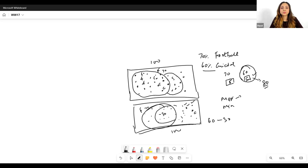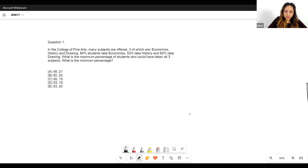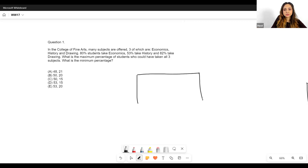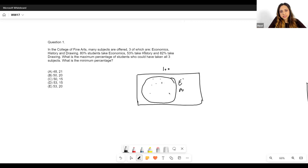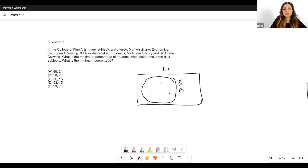Let's go on to our first question. In the College of Fine Arts, many subjects are offered, three of which are economics, history, and drawing. We have data in terms of percentages, so let's assume 100 students. 80% take economics, 53% take history, and 82% take drawing. We need to find both the maximum percentage of students who could have taken all three subjects, and the minimum percentage.